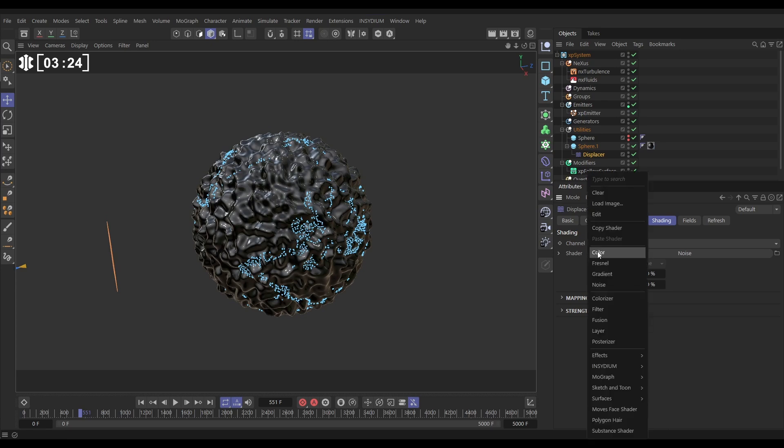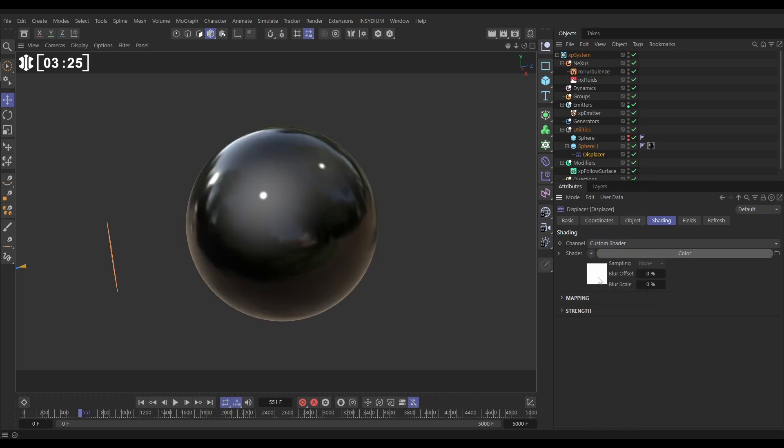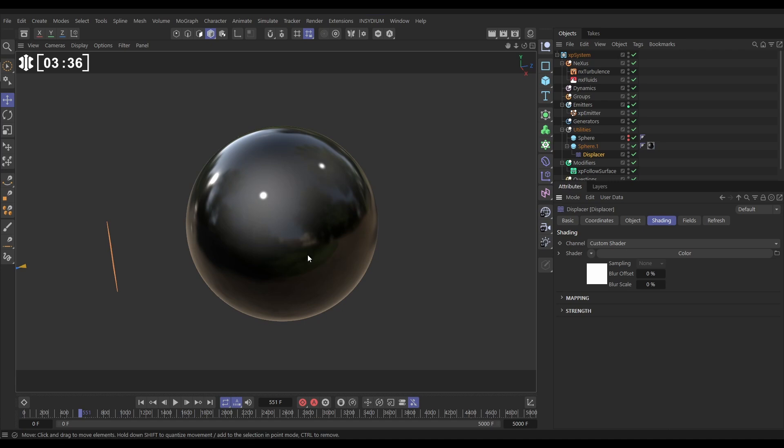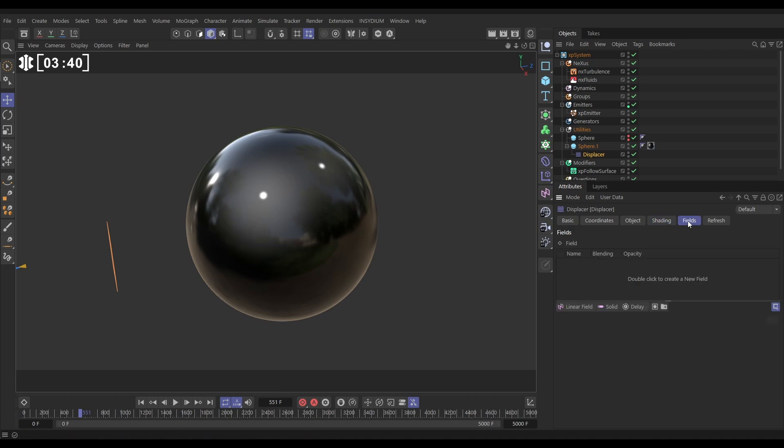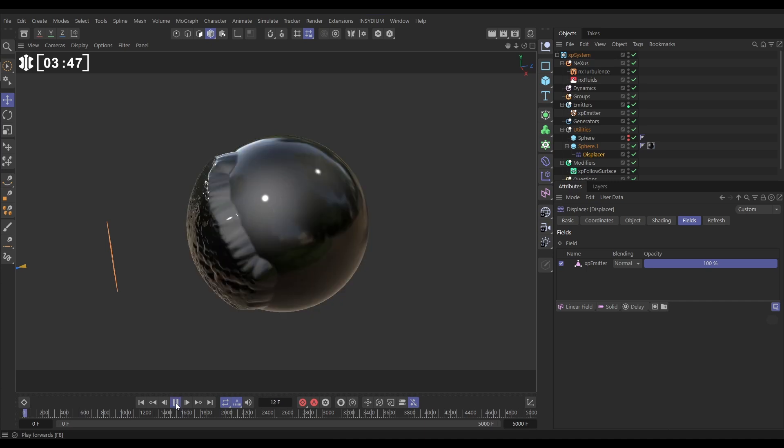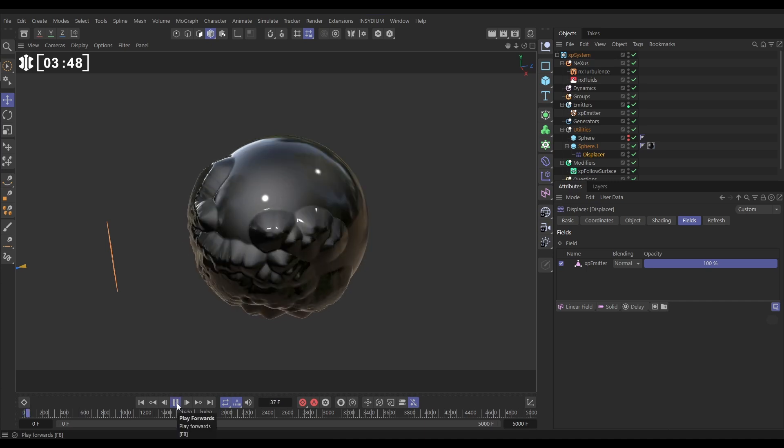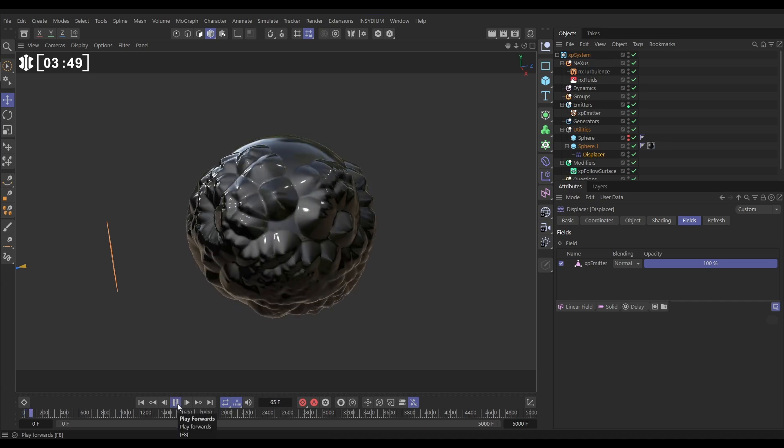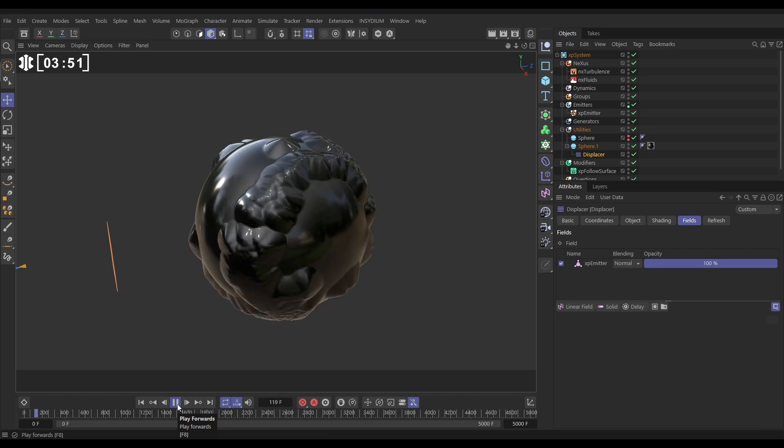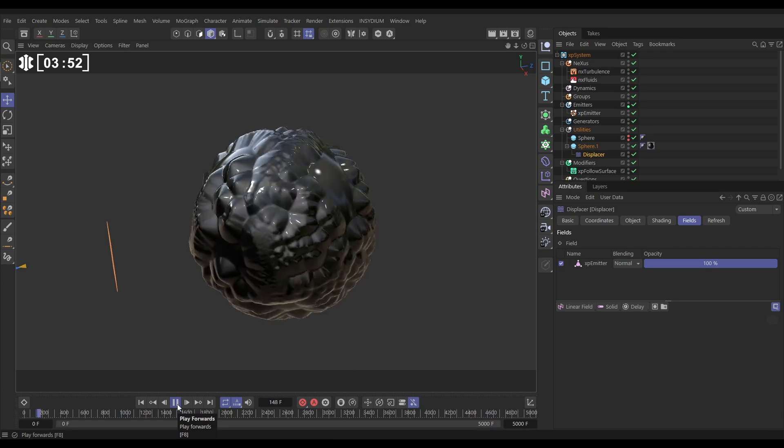And white means that every vertex is being displaced by, if we go to the object tab, this amount, 10 centimeters. But we can then drive this effect using fields. So this is the cool bit, if we go to fields, drag in our emitter which is now editable points, and now look, everywhere where there is a particle it is displacing that sphere. So that's working for us.